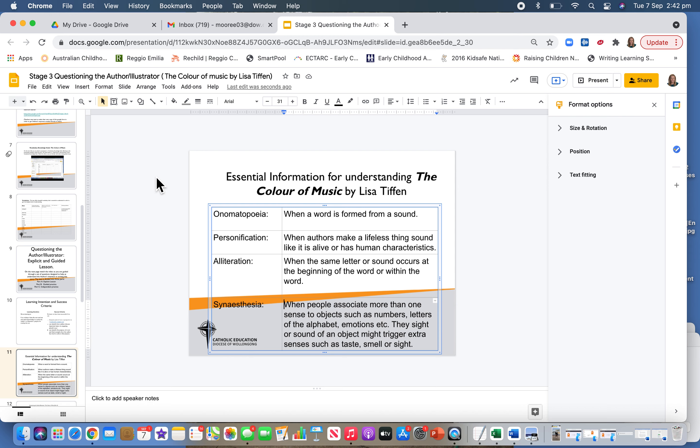To our unit of work, looking at Lisa Tiffin's beautiful text, The Color of Music.